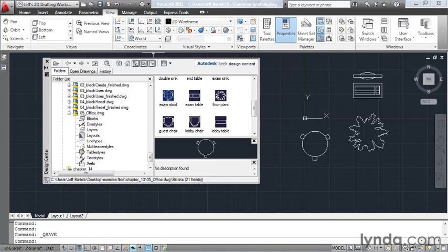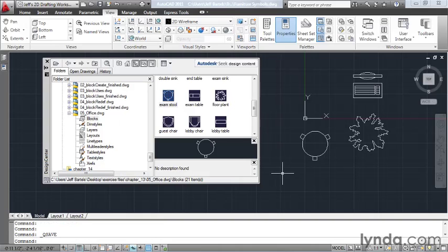Now, at any point in the future, if I create another furniture block, I can use the Design Center to add it to my Furniture Symbols drawing. Using the Design Center, we can easily organize a custom library that holds all of the symbols that we use most. And later, as we create more symbols, we can return to the Design Center to add them to our library.